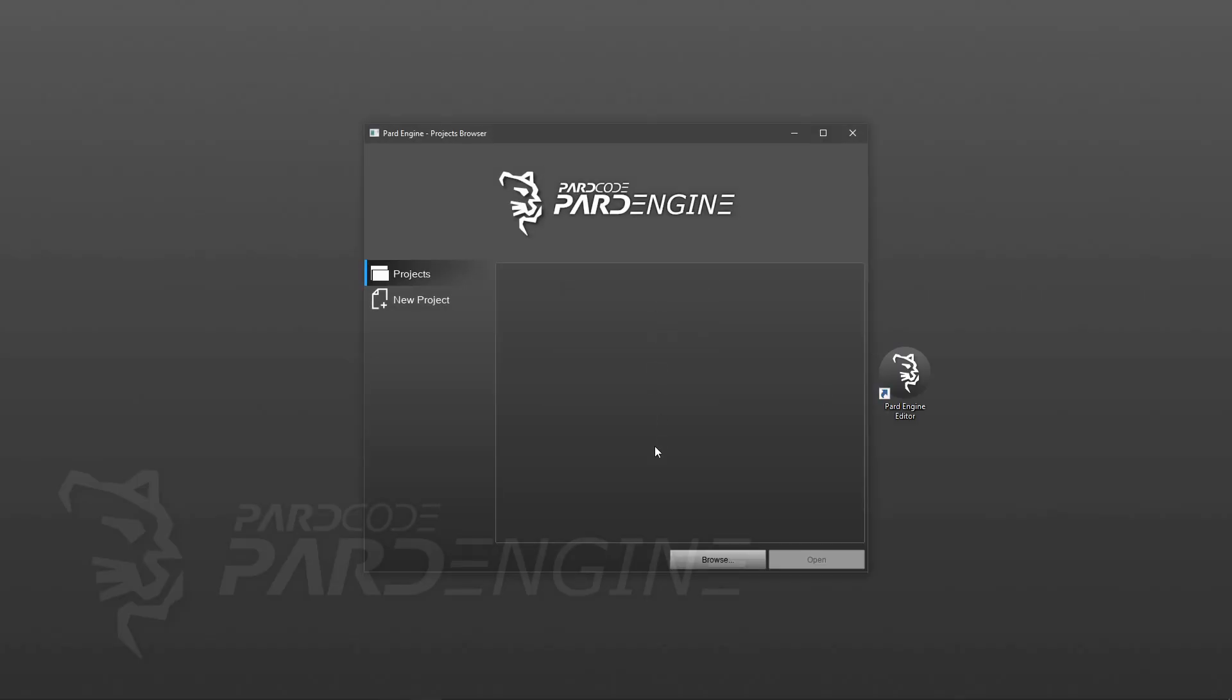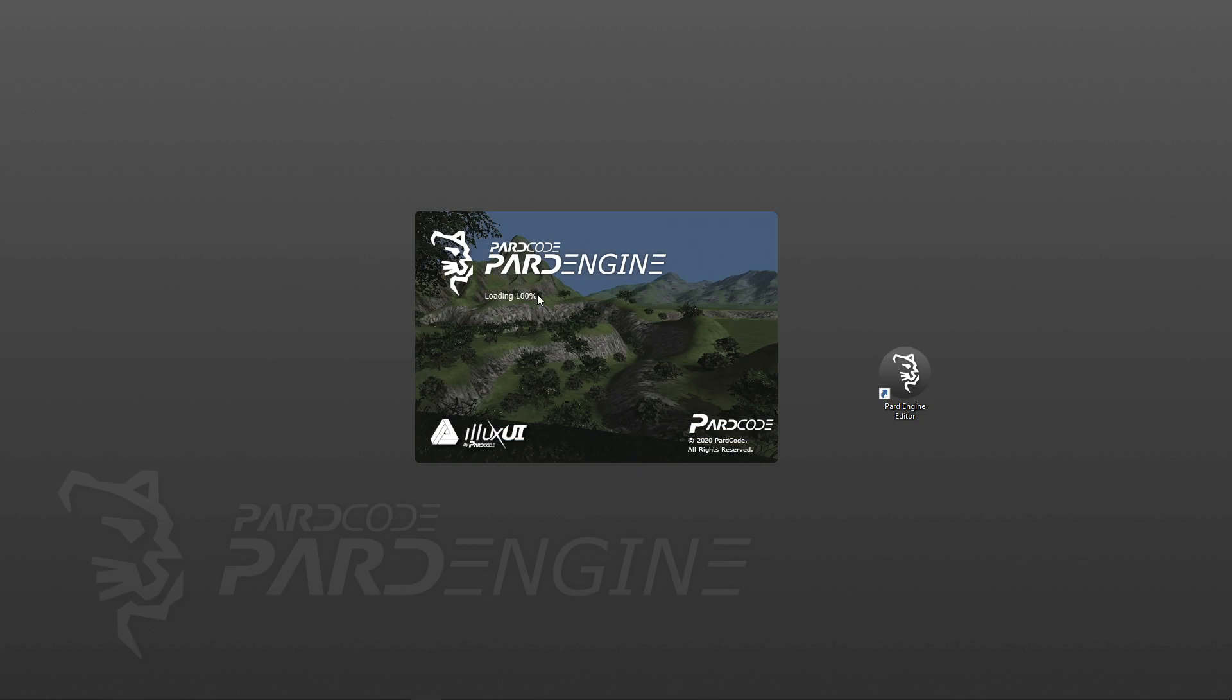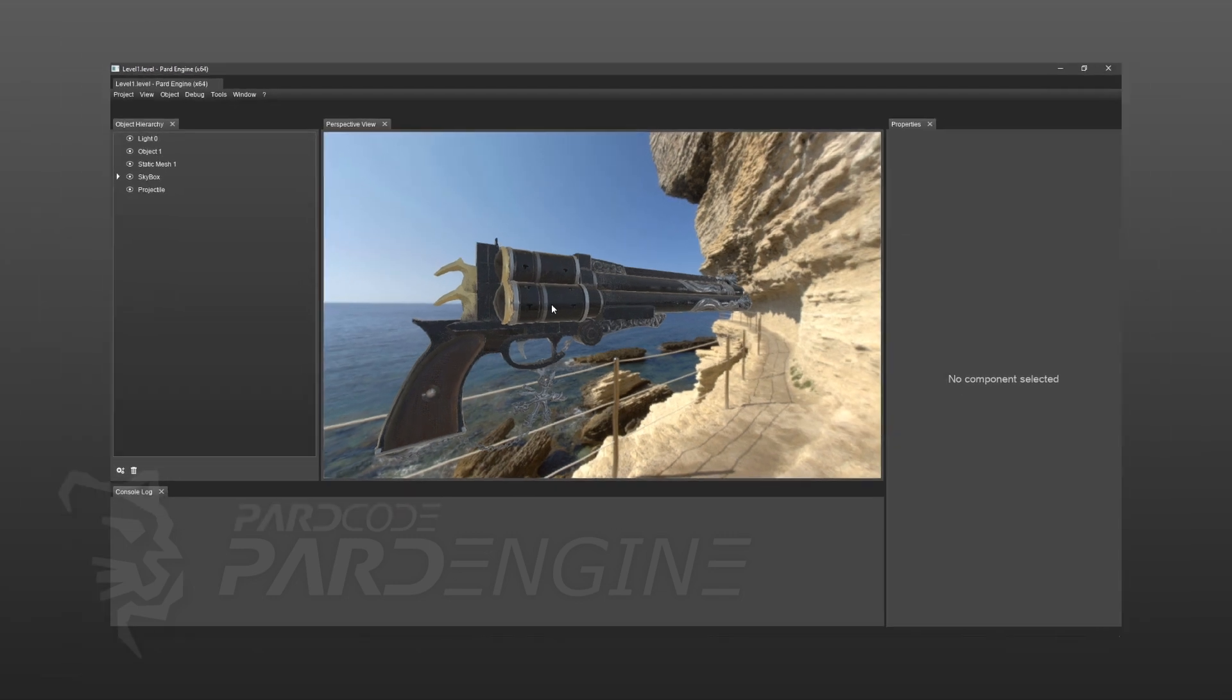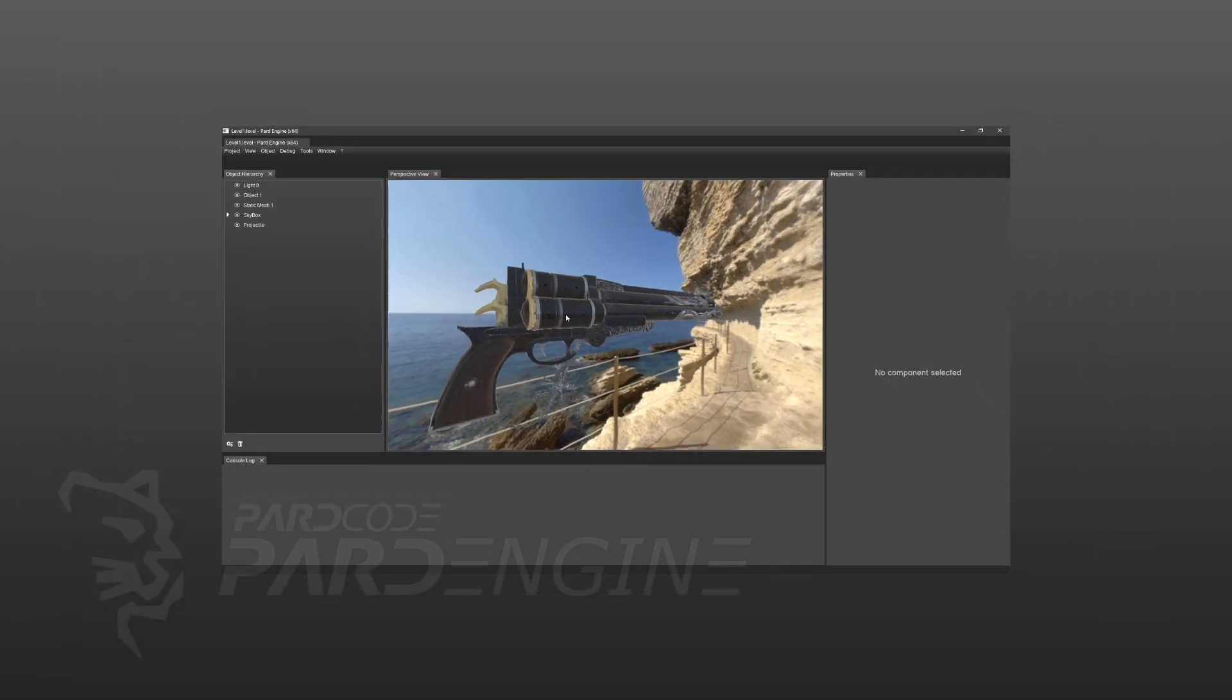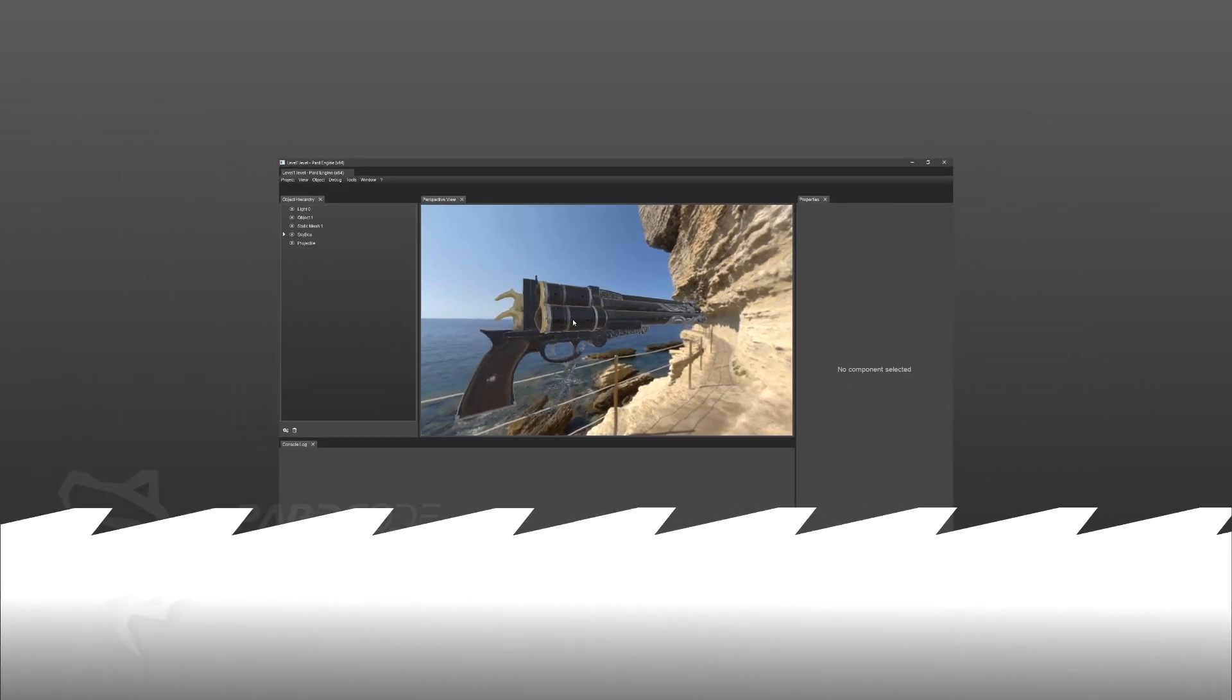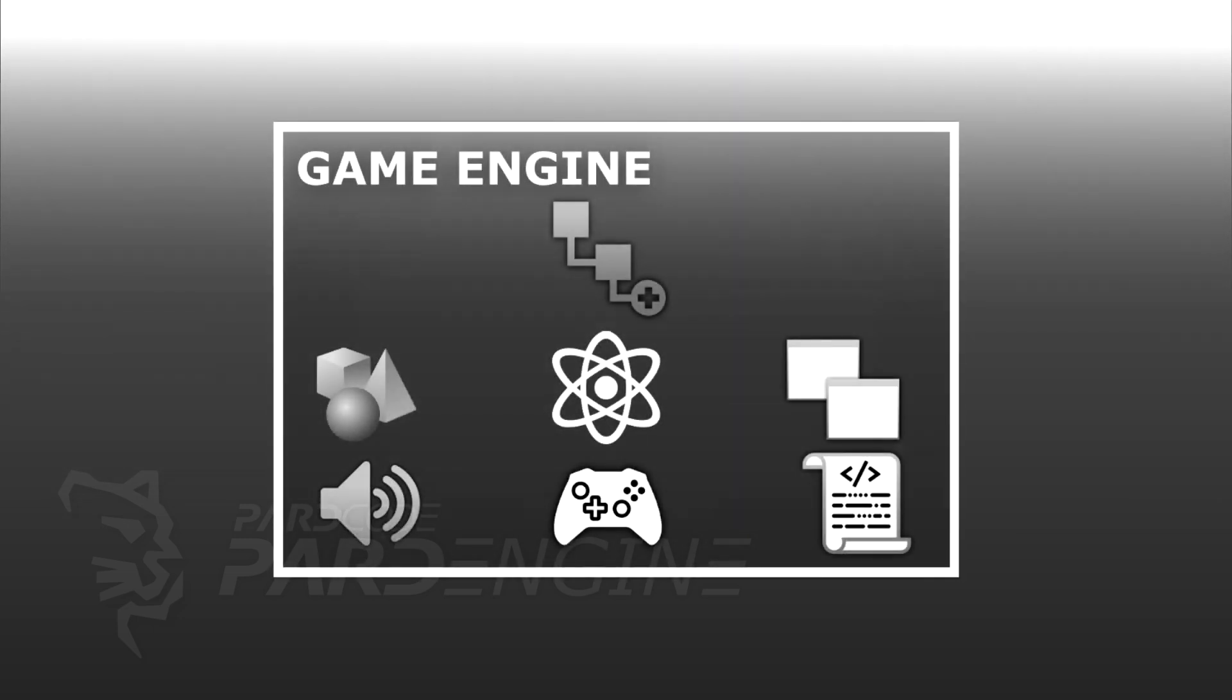We are used to seeing game engines in this way, where we have a sort of visual editor for which we can create visually our video games. But this is only the tip of the iceberg. What is under the sea? What are the components that give shape to a game engine?